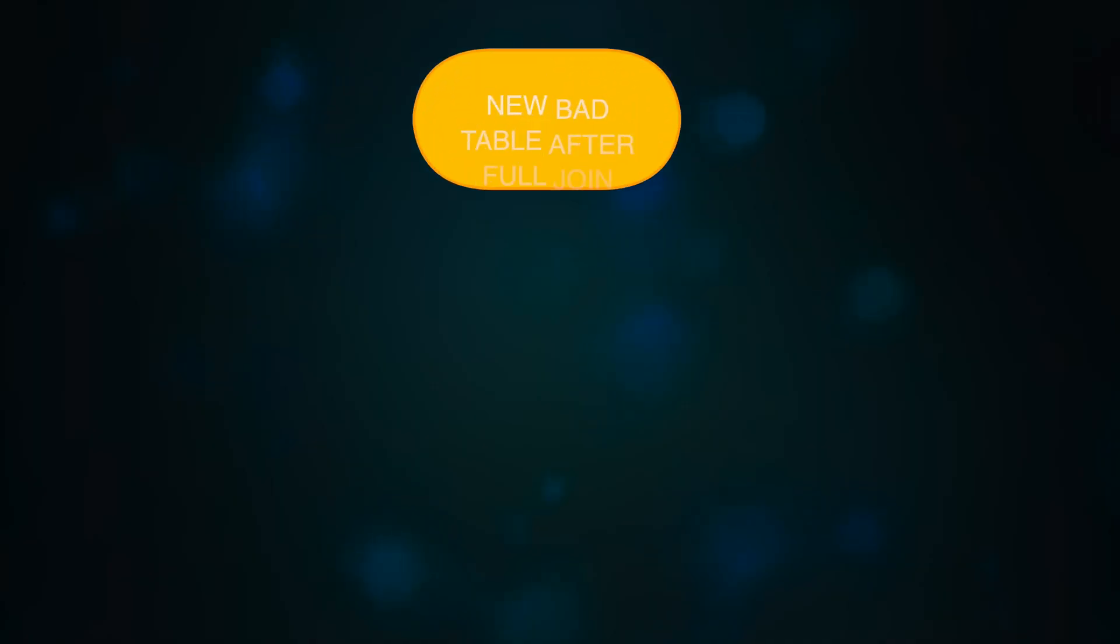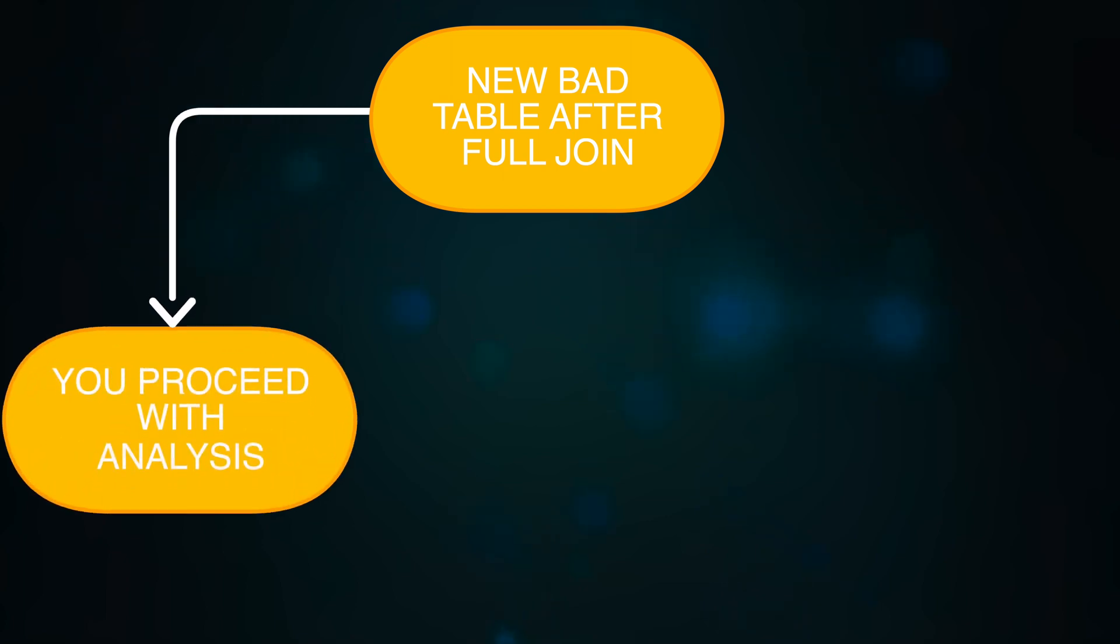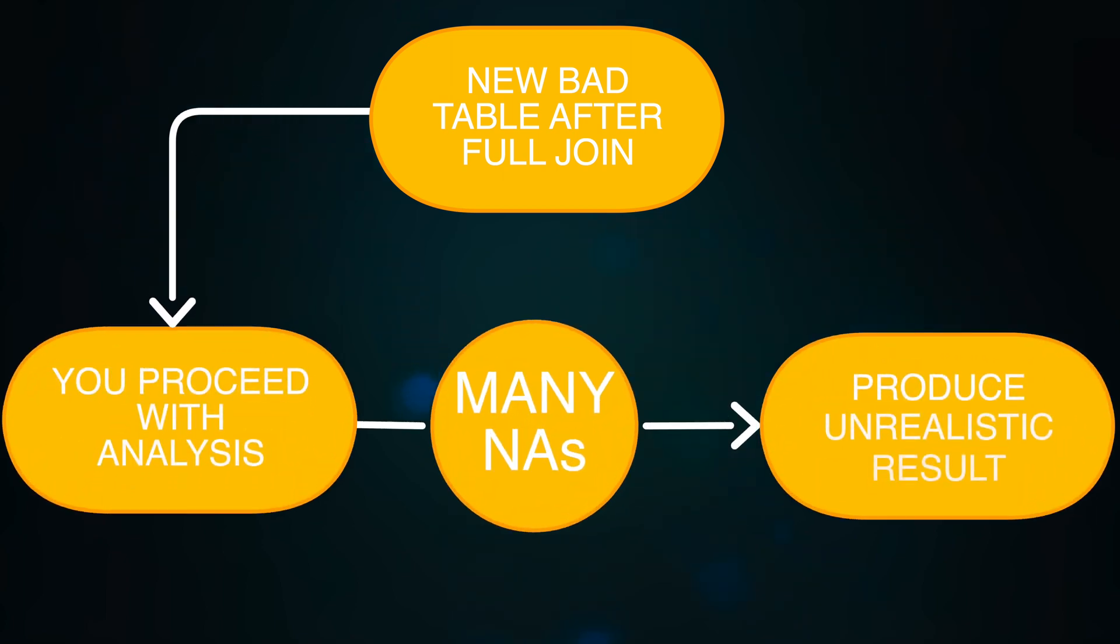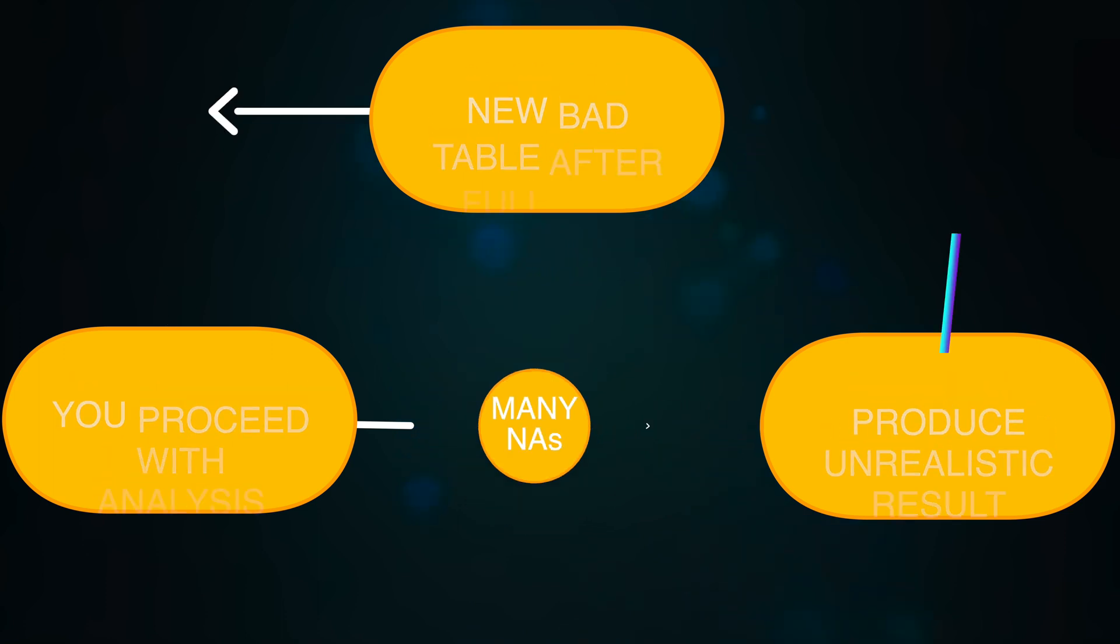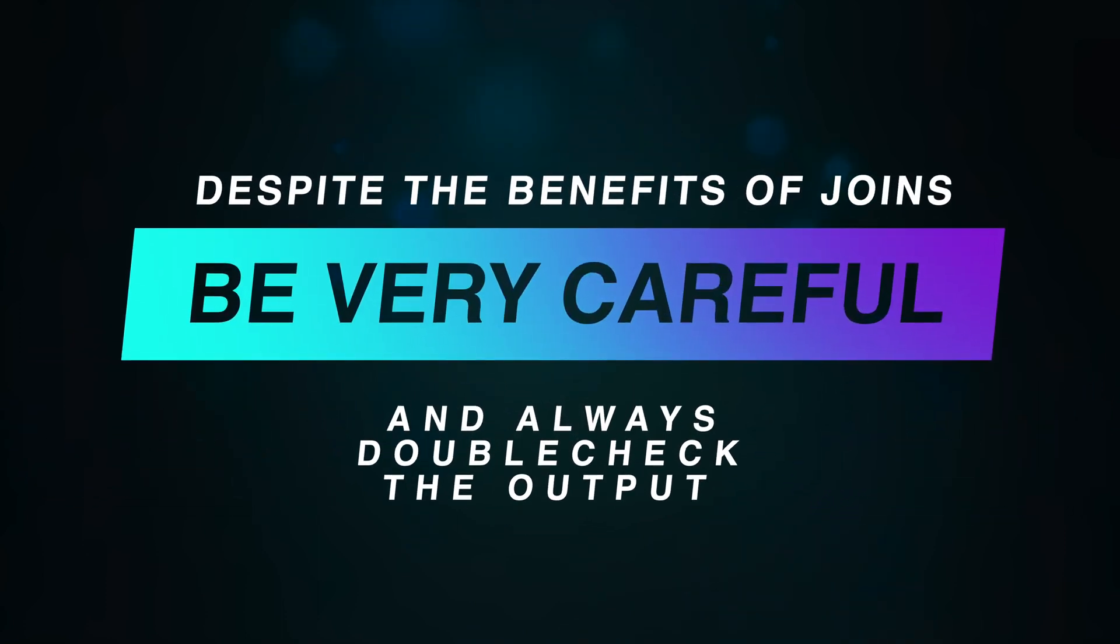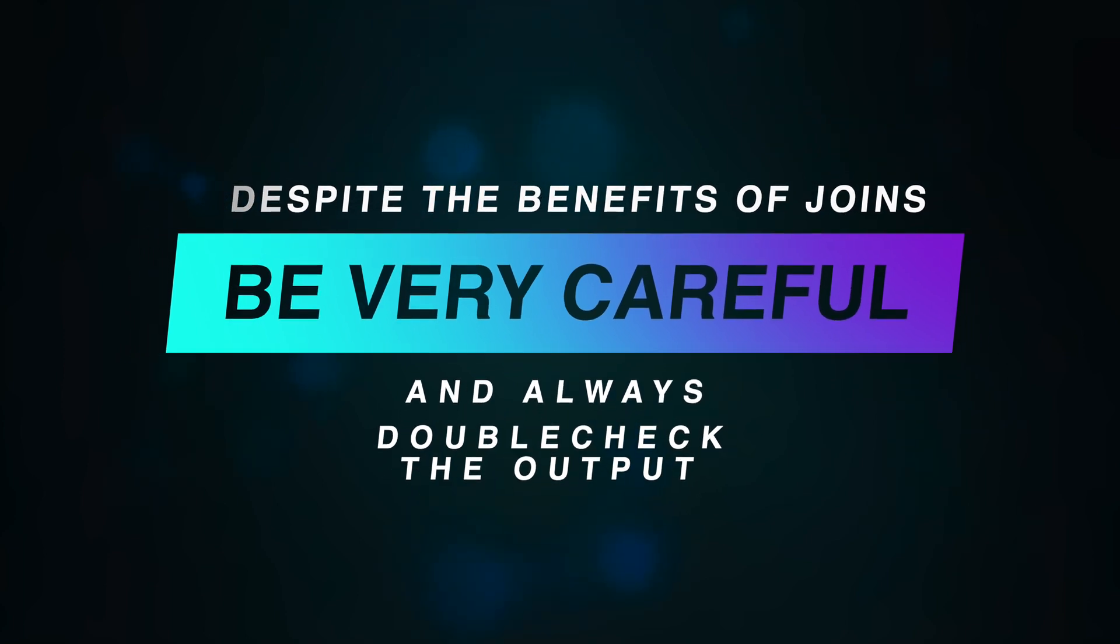This creates a dangerous situation where you might unknowingly proceed with analysis and produce unrealistic results. Therefore, despite the benefits of joins, be very careful and always double-check the output.